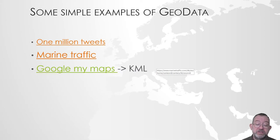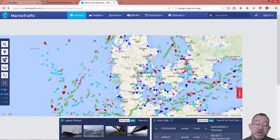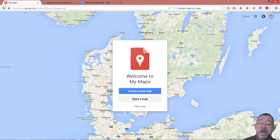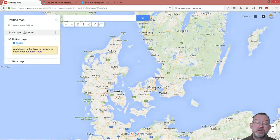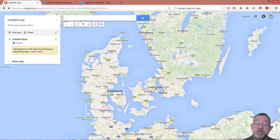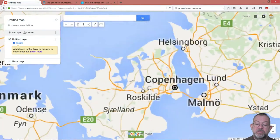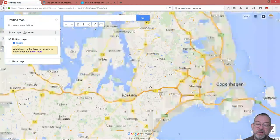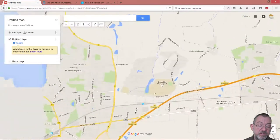We can, of course, also create data a bit more deliberately. One of the easiest places to do that is to use Google My Maps. I've got it up here and I create a map — I'm logged in with my Google account. I'll now zoom in on a university area, and here we have Oslo University.